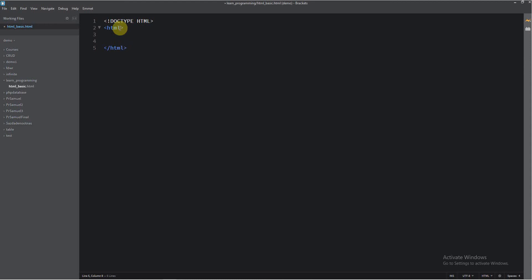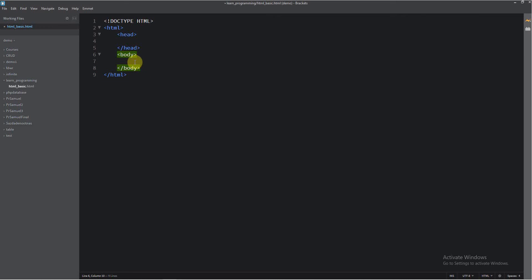First I want to explain you the HTML structure. There are two primary tags. The first tag is the head tag, and the second primary tag is the body tag. The head tag gives information to the browser for your website. The body tag is what the user is going to see.